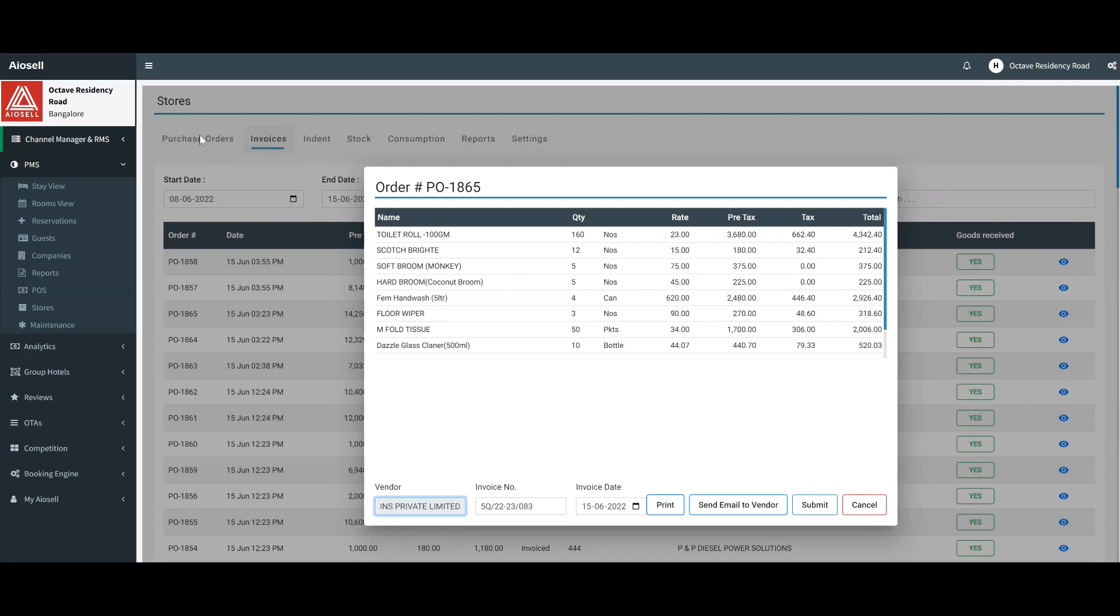This was done as an invoice. Typically in the stores module, we first create a purchase order, then convert that purchase order into an invoice. We specify the vendor whom we purchase this invoice from, we specify the invoice number, the invoice date, and then we can create that invoice.